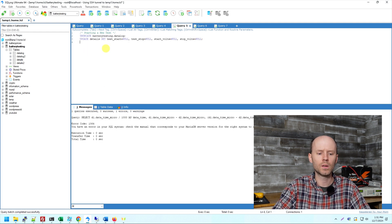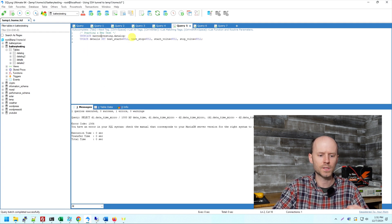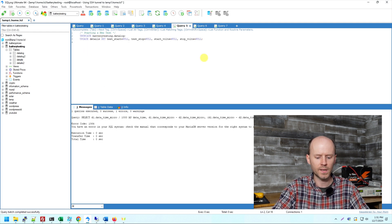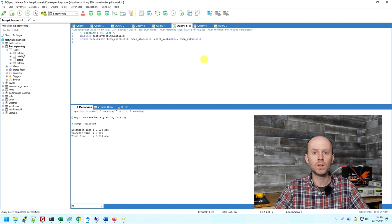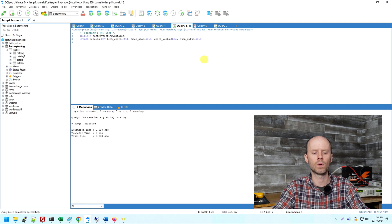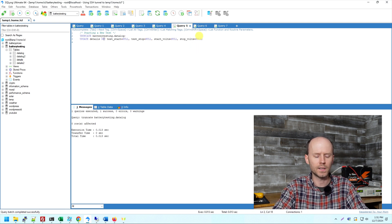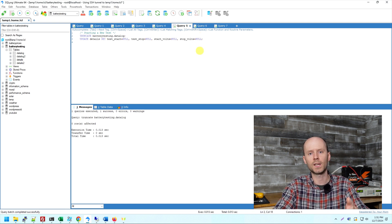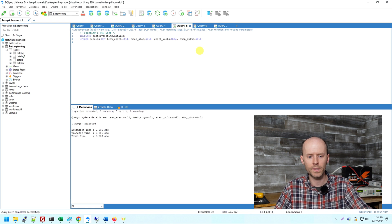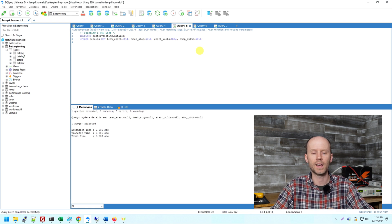So when I start a battery test, the first thing I do is I truncate that data log table. It's old data. We don't need it anymore. And I update the details information, the start-stop time, and the start-stop voltage. So we're clearing all those out. There's now no history left.